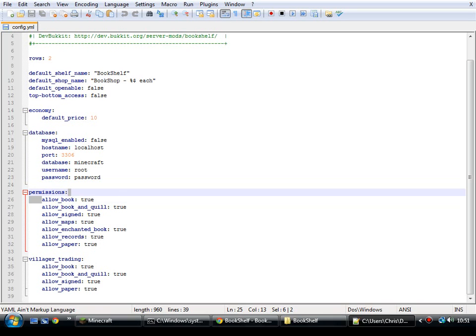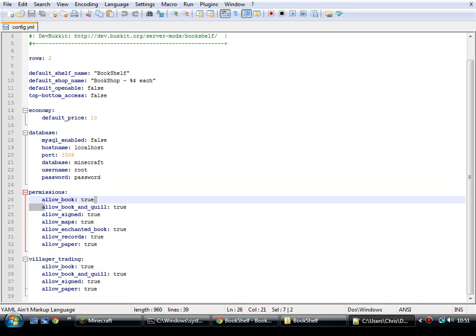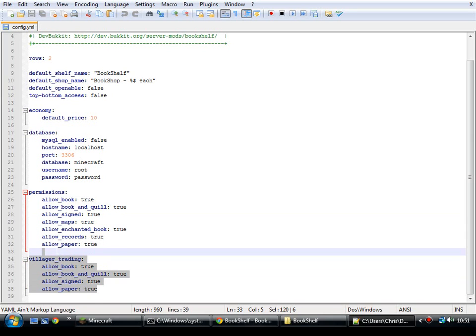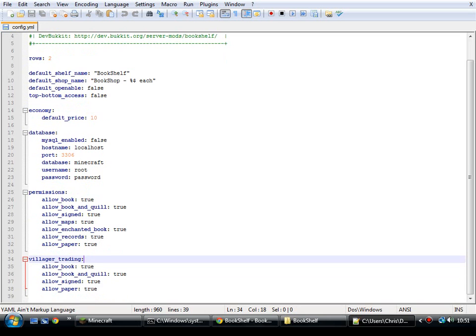Permissions — these are what is actually allowed to be put into the bookshelves. Will it allow a book to be put in there? Will it allow a book and quill to be put in there? So if you want to create a bookshelf that only accepts books, you'd set paper to false, records to false, maps to false. Then you could just have books, books and quills, signed books, and enchanted books. And villager trading — does it allow a book to be traded with a villager? Nice simple little config file.